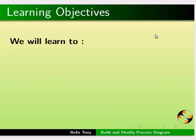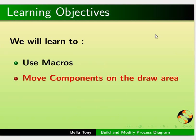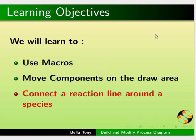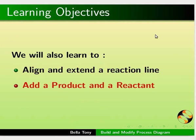In this tutorial we will learn to use macros, move components on the draw area, connect a reaction line around the species, align and extend the reaction line, and add a product and a reactant.